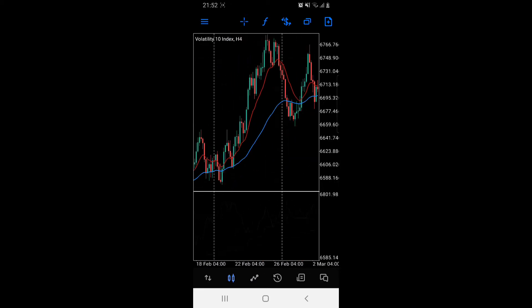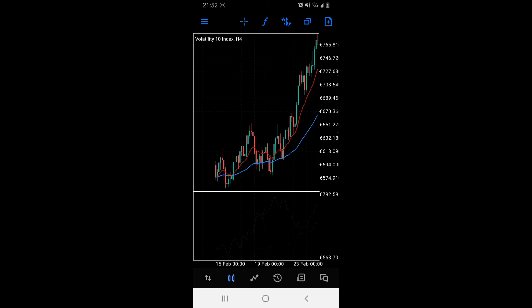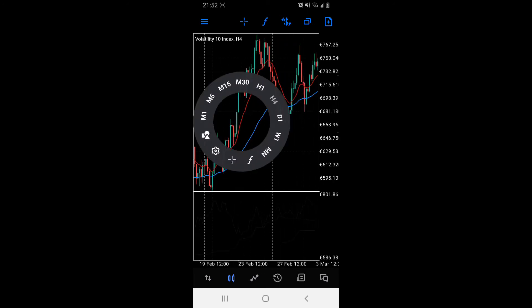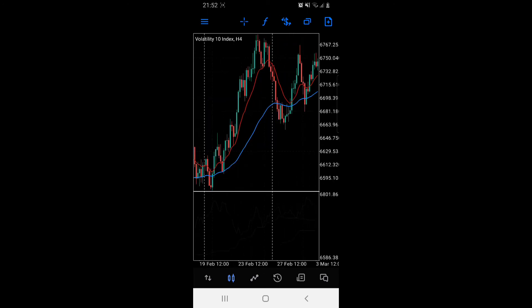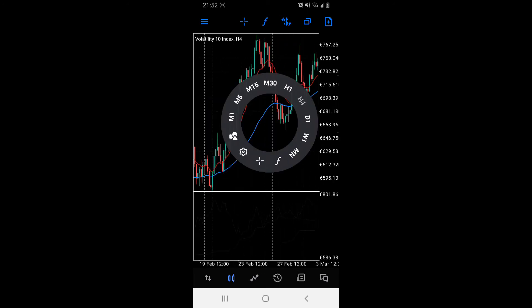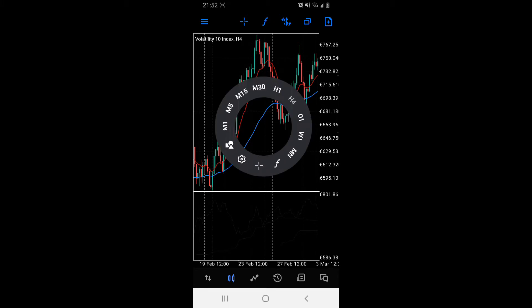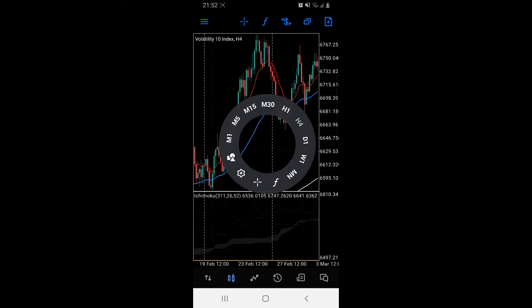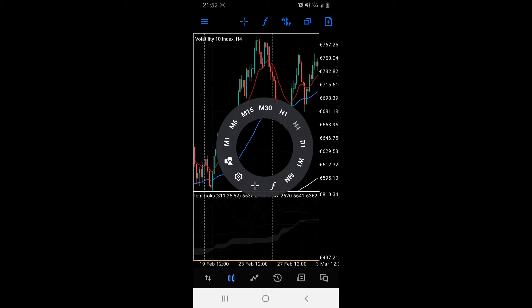When you open an MT5 account and tap on the screen, this circle appears. From this point you can appreciate M1, M5, M15. This is the mobile version. M1, M5, M15, M30, H1, H4, D1, W1, MN. Then there's cursor settings.